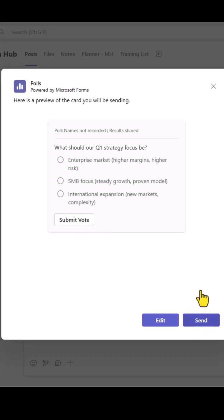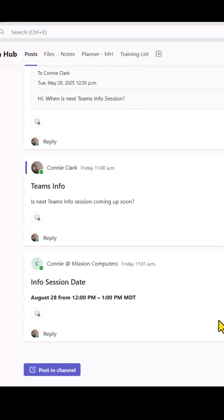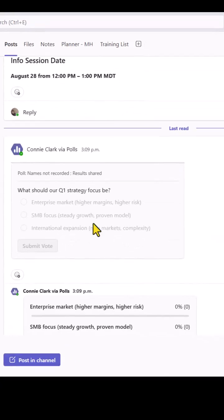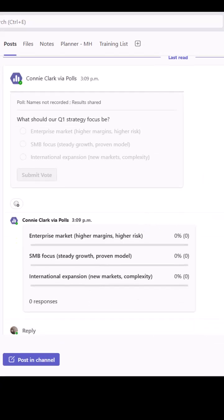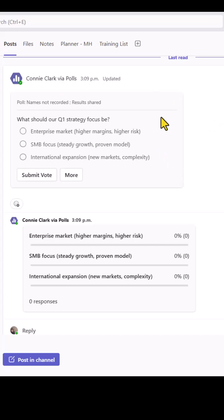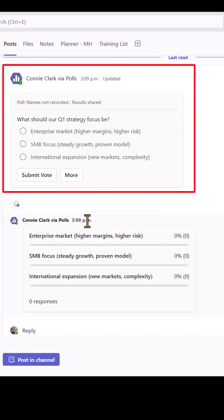So let's send this off and you're going to see it says new activity because that is where the poll is recorded. Connie entered a poll in the posts and then here are the answers from the polls.